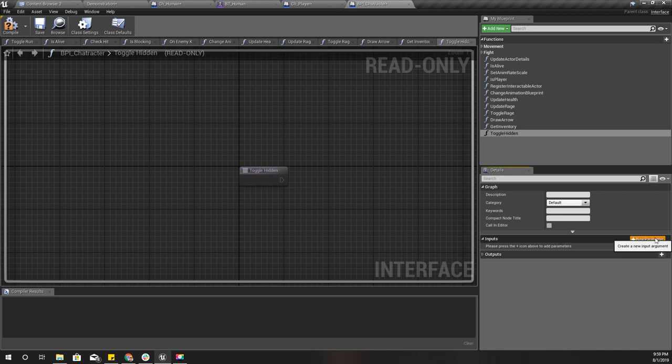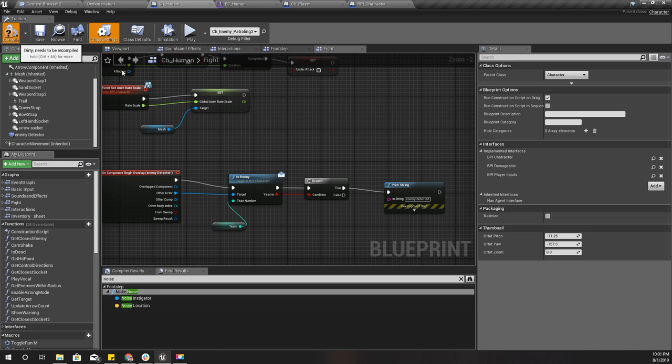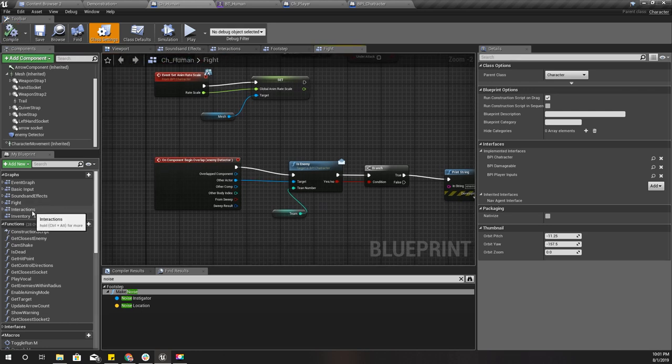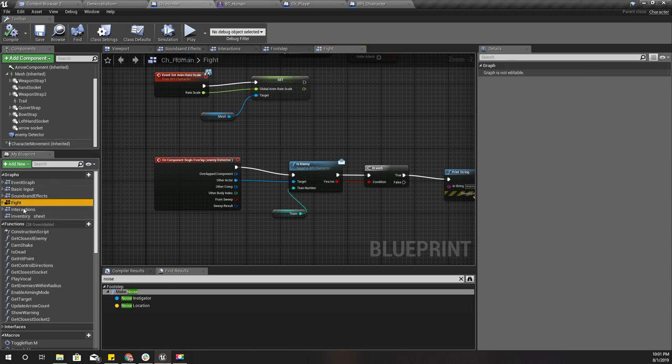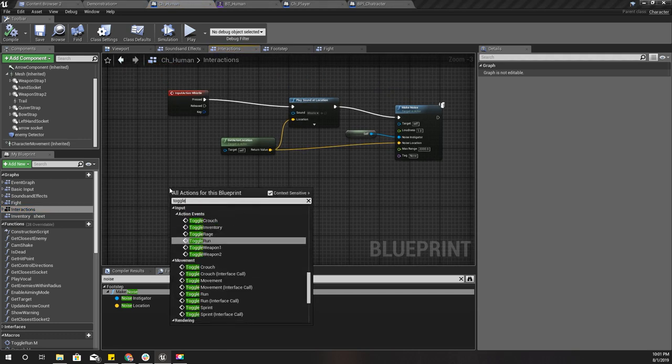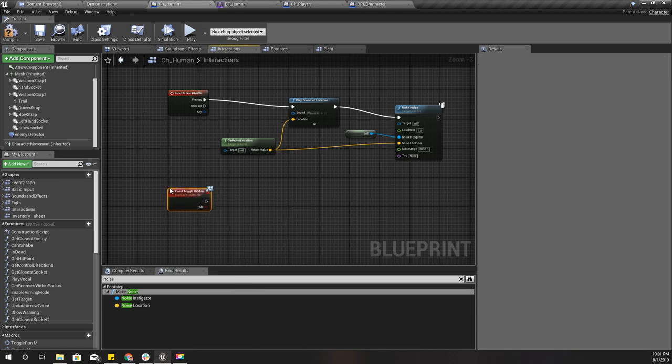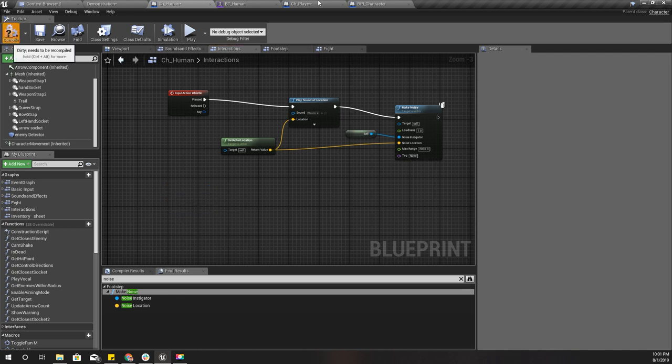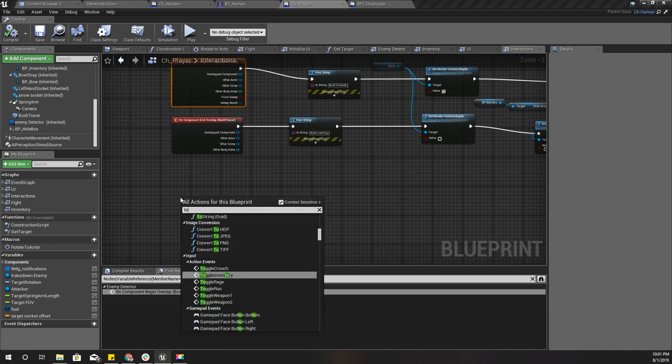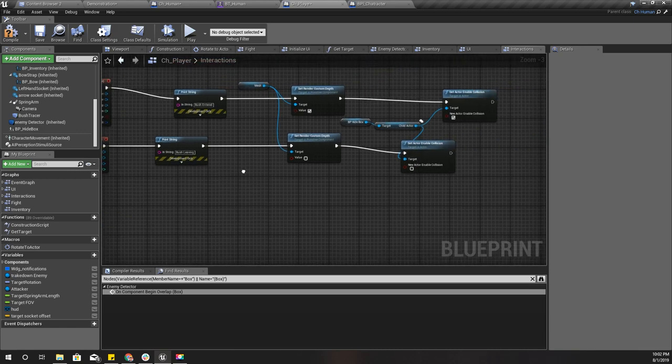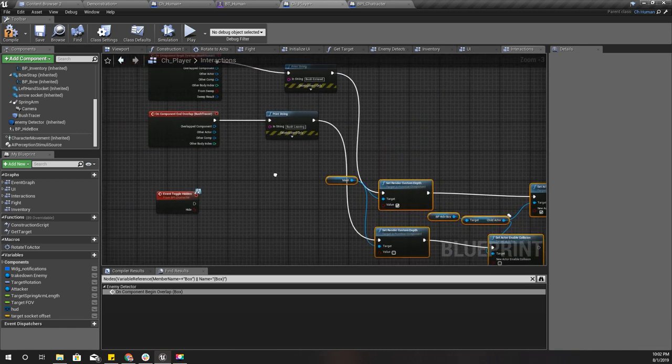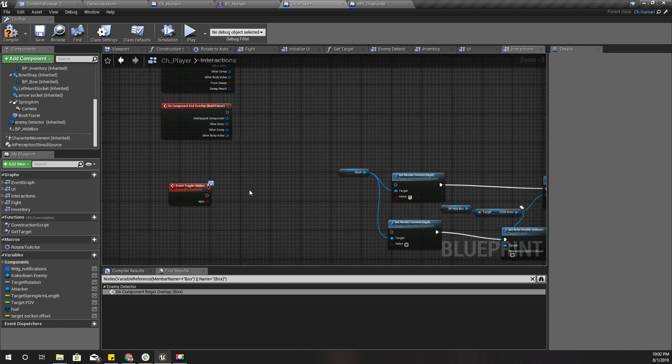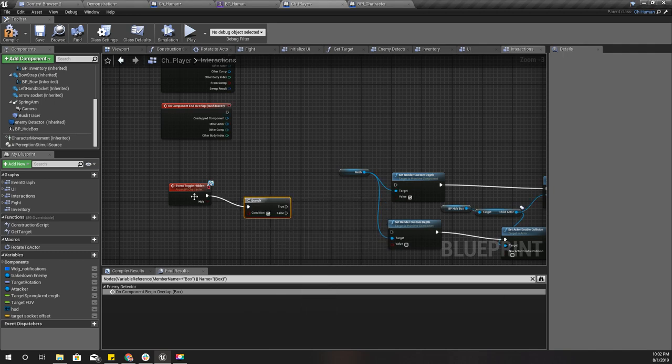The input should be of type hide. Right, now let's implement it here. Actually, for the ch_human I don't need that because enemy characters don't hide, only the player hides. So I'll do it like this: toggle hidden event, and I'll disconnect these two here.